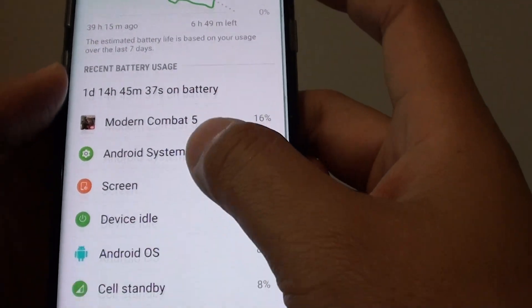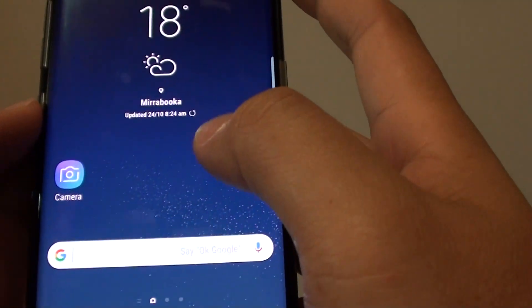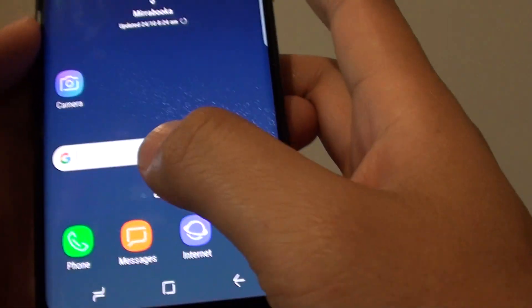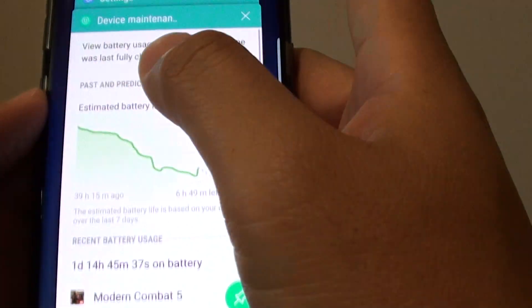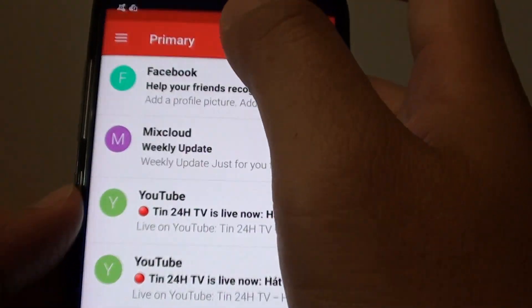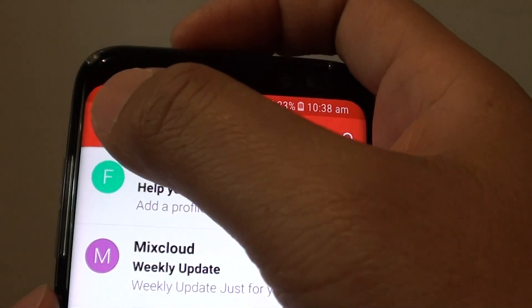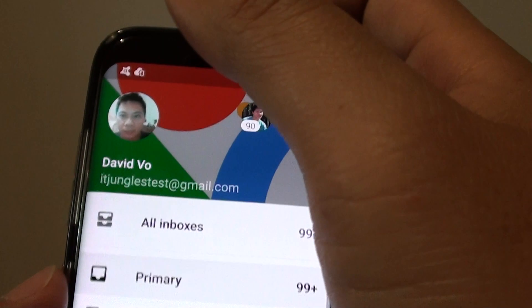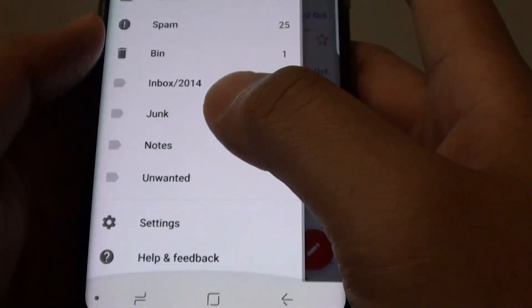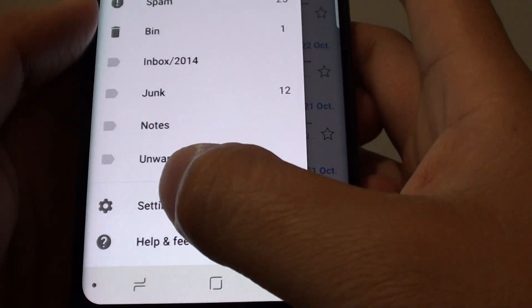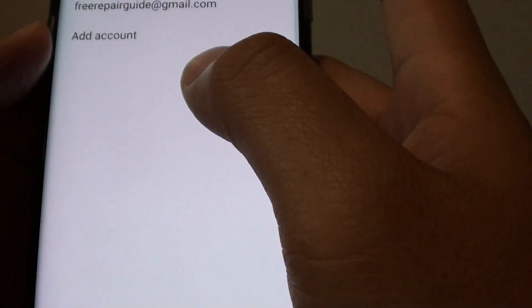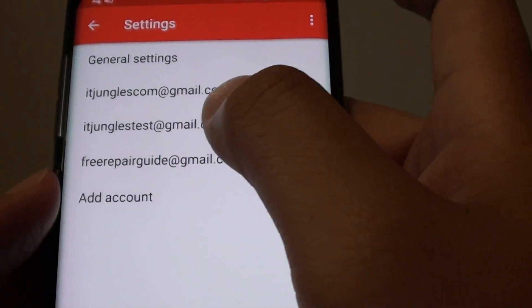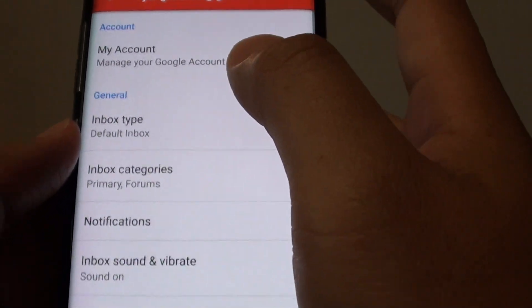So another thing you can do is to go into the Gmail application. So open up Gmail and tap on the menu icon at the top corner. And we want to go down and tap on settings, then tap on the Gmail account that you are using.